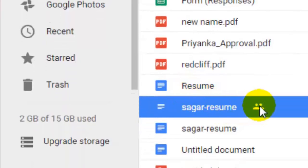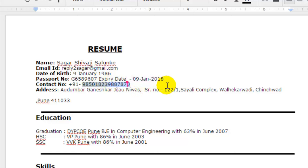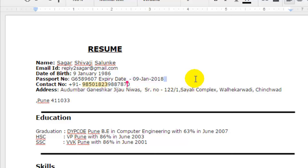As you can see, the changes made in that file are visible in my account as well, and it also shows which person changed that particular content. This is how you can edit shared files in Google Drive and collaborate in real time. If you liked this video, hit the like button.